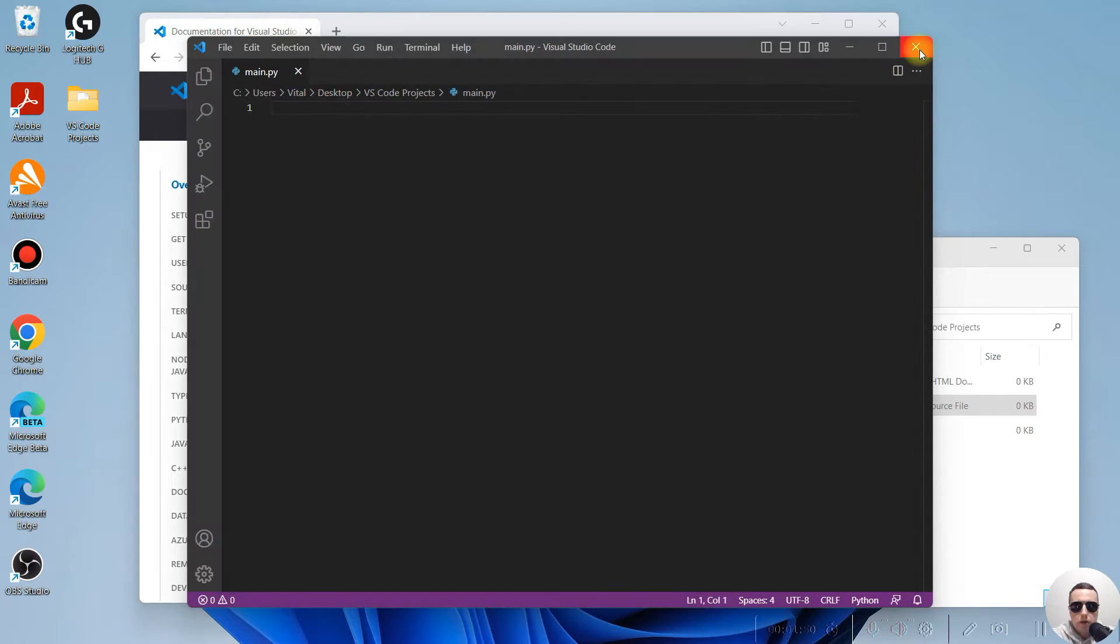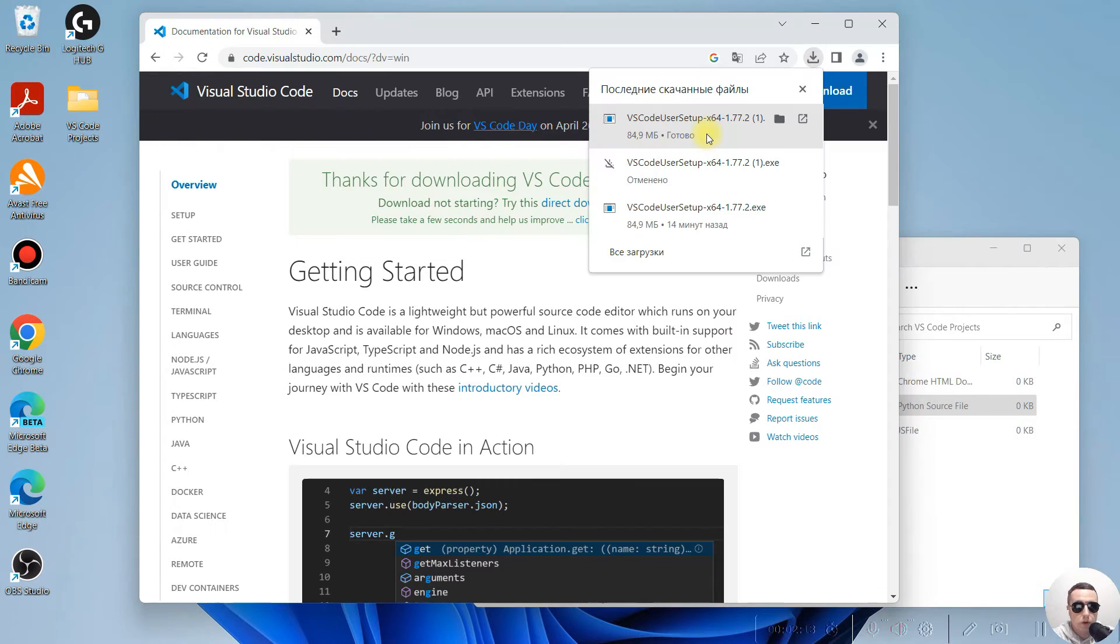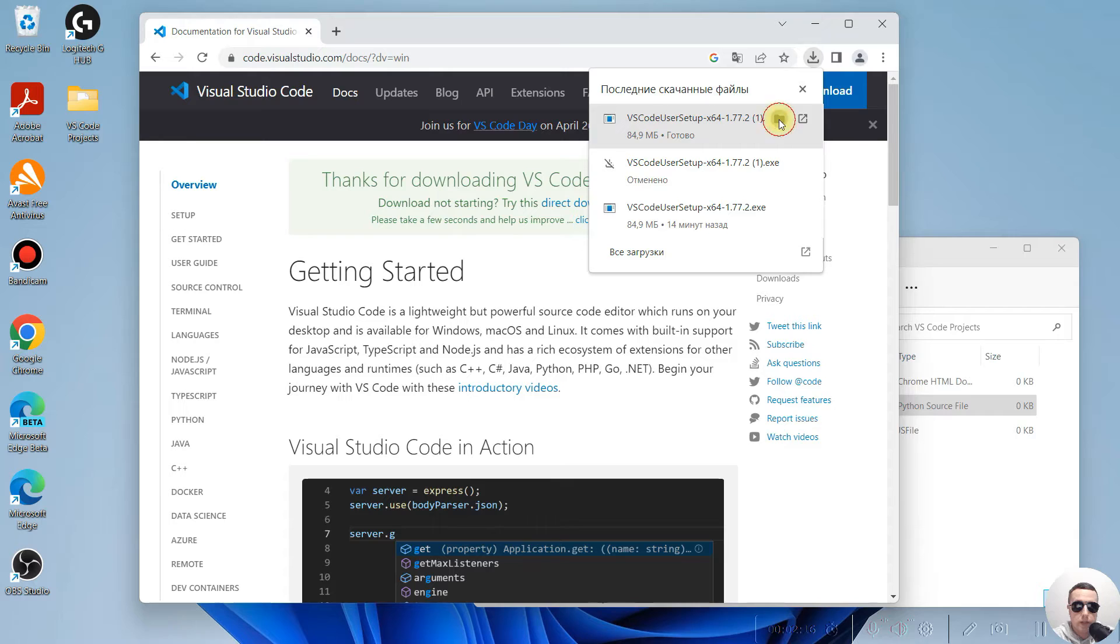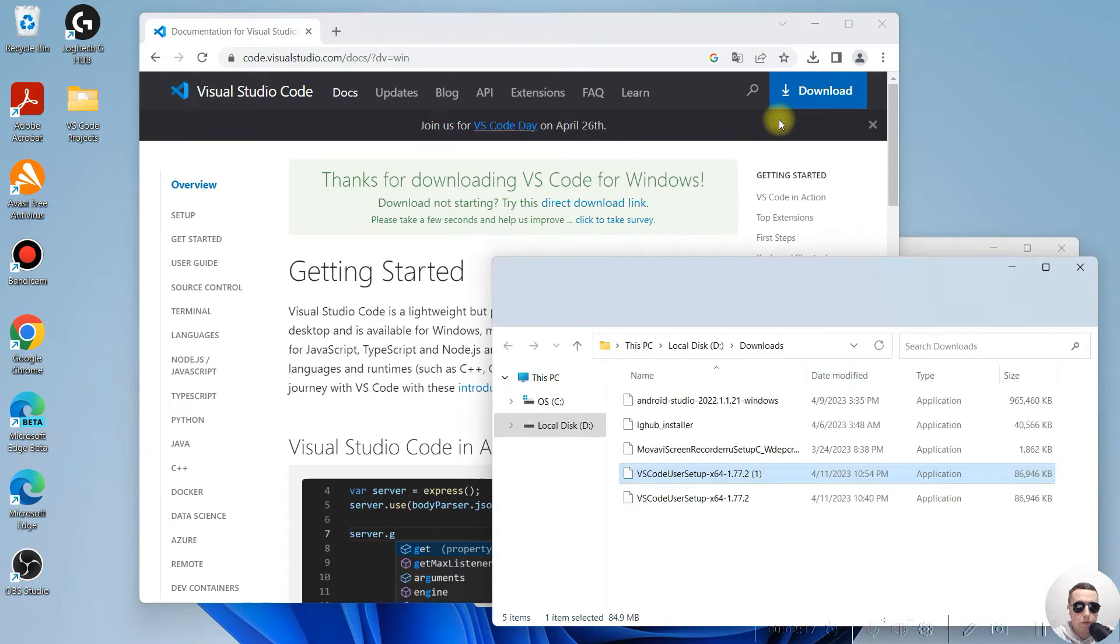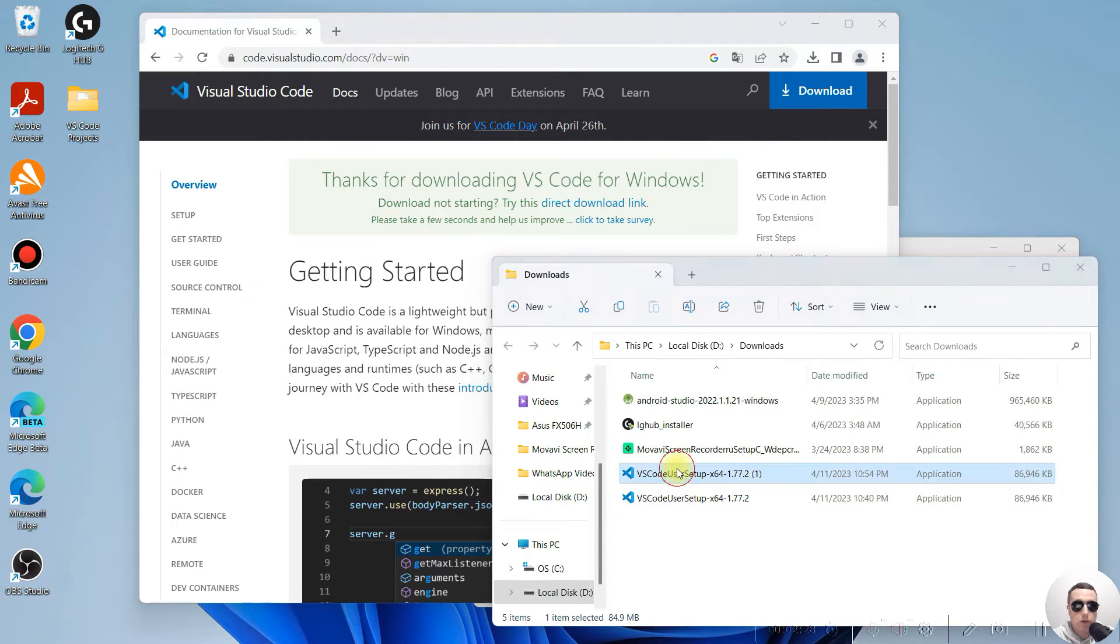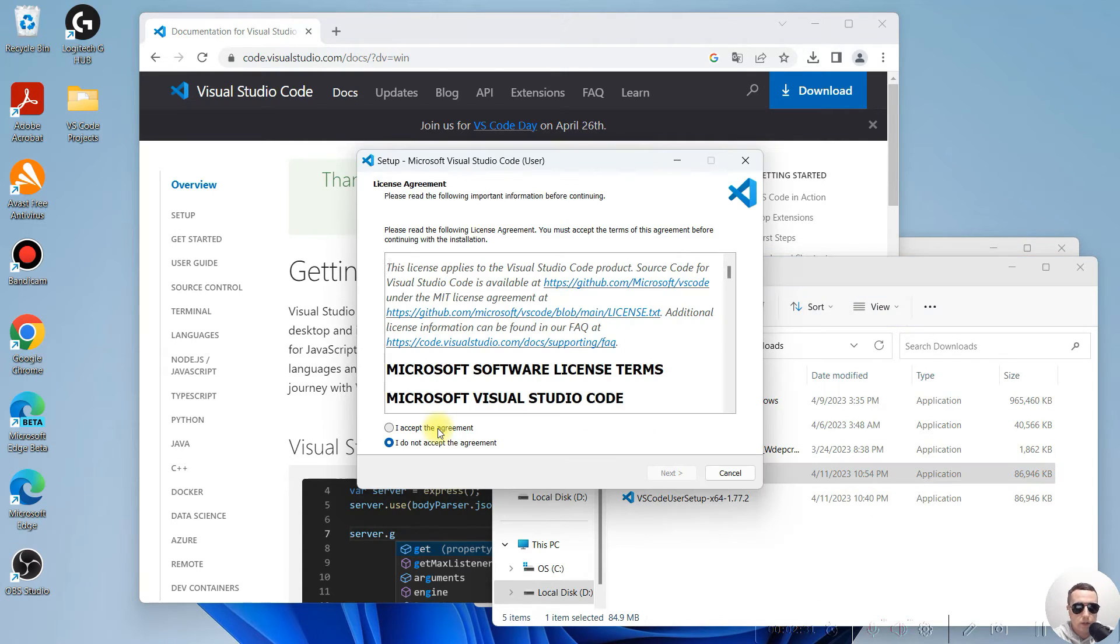For now, let's close Visual Studio Code. Visual Studio Code installer has been downloaded. Let's open the folder and double click to open it.